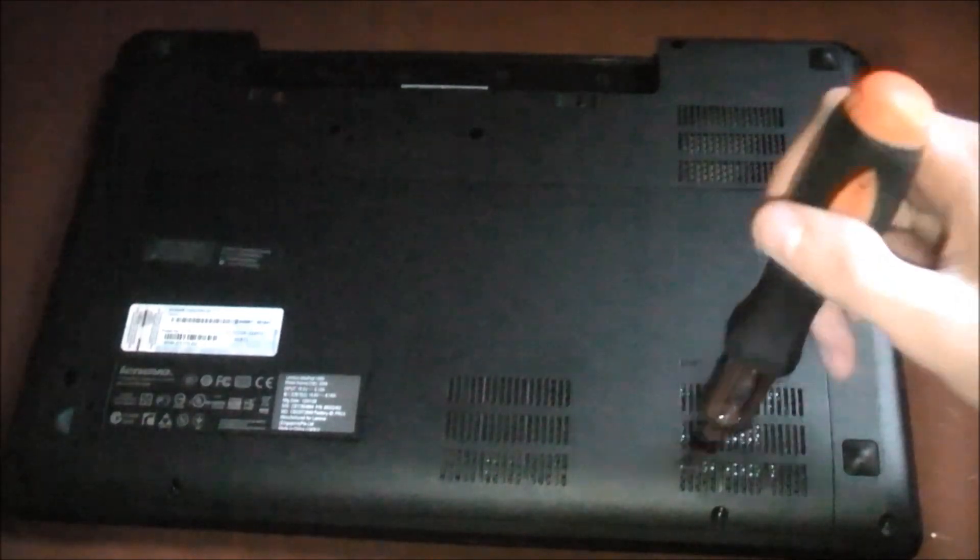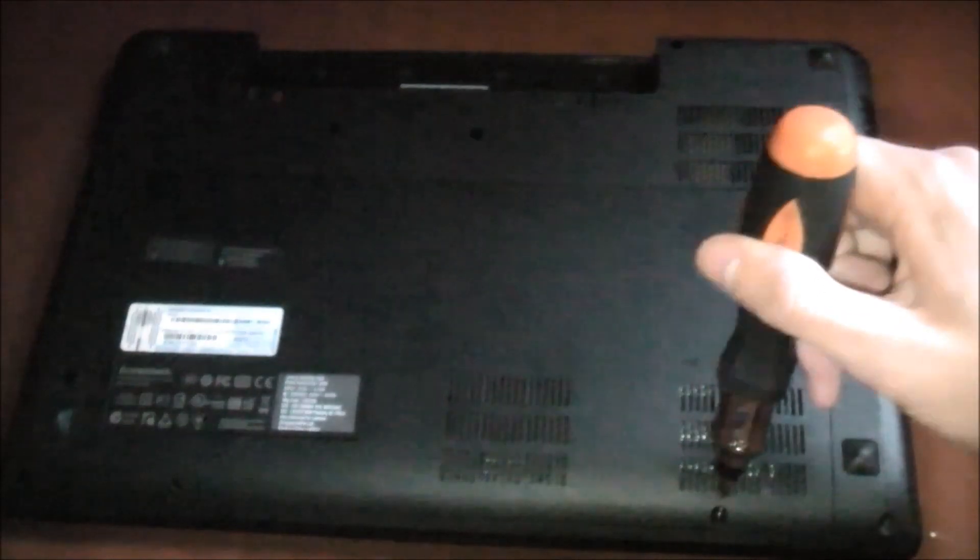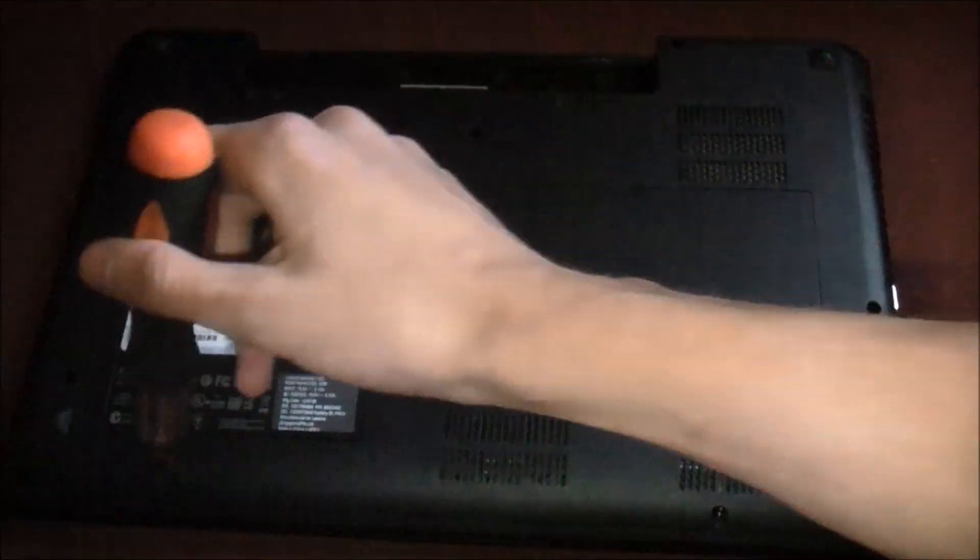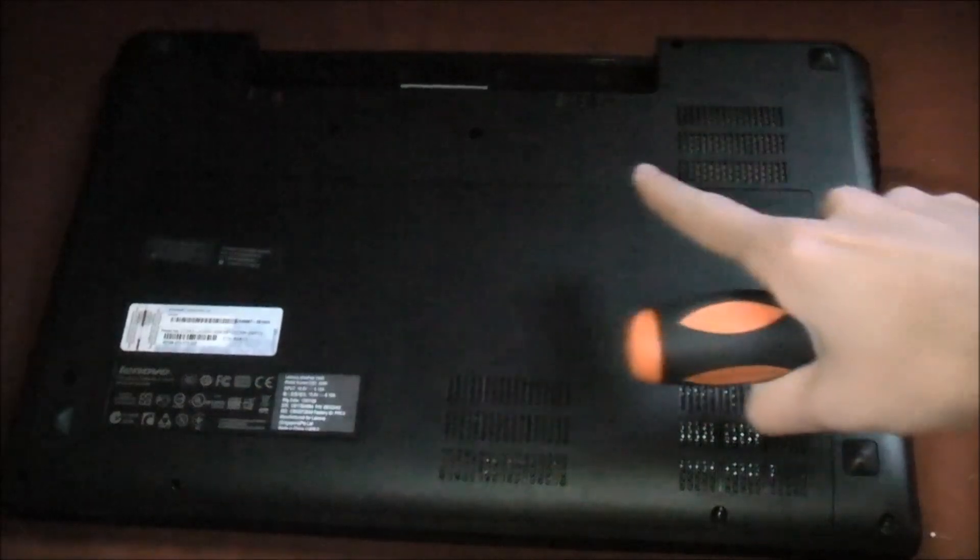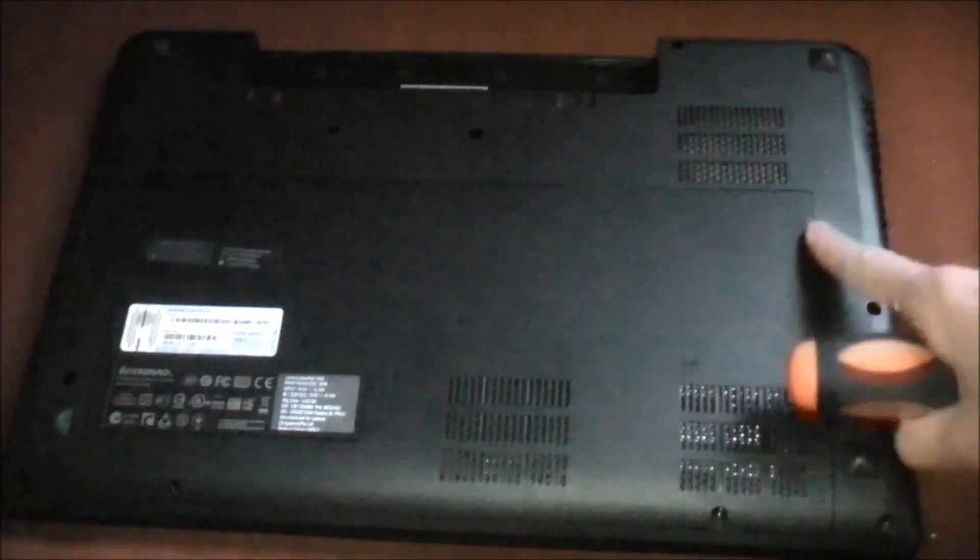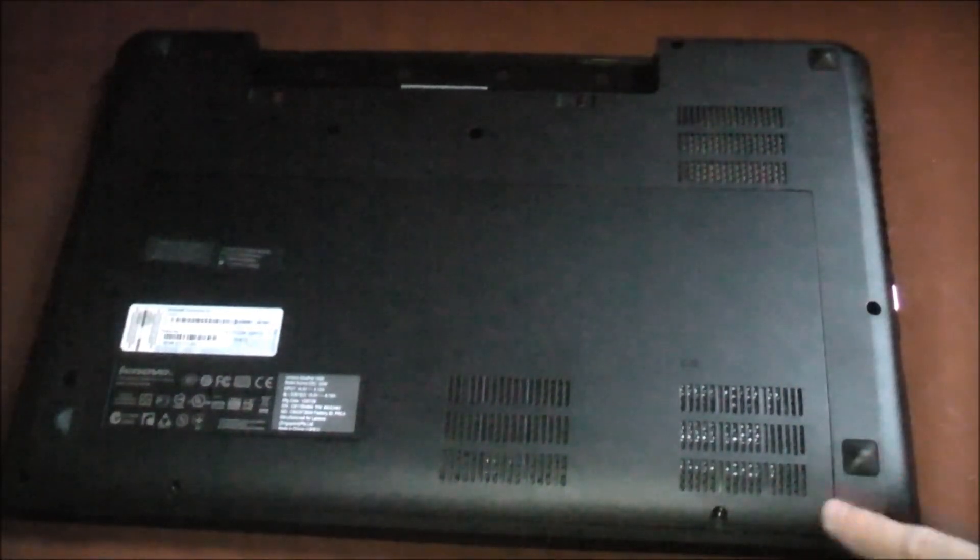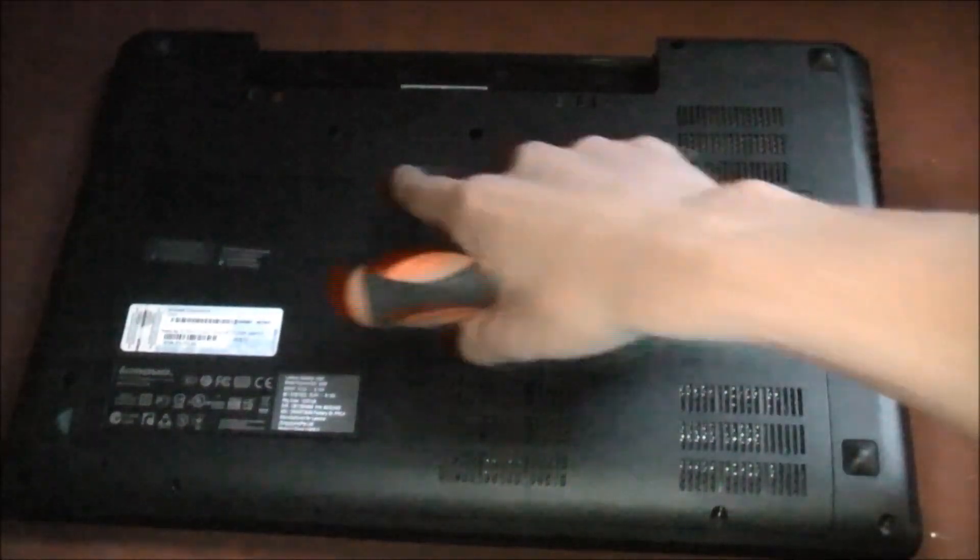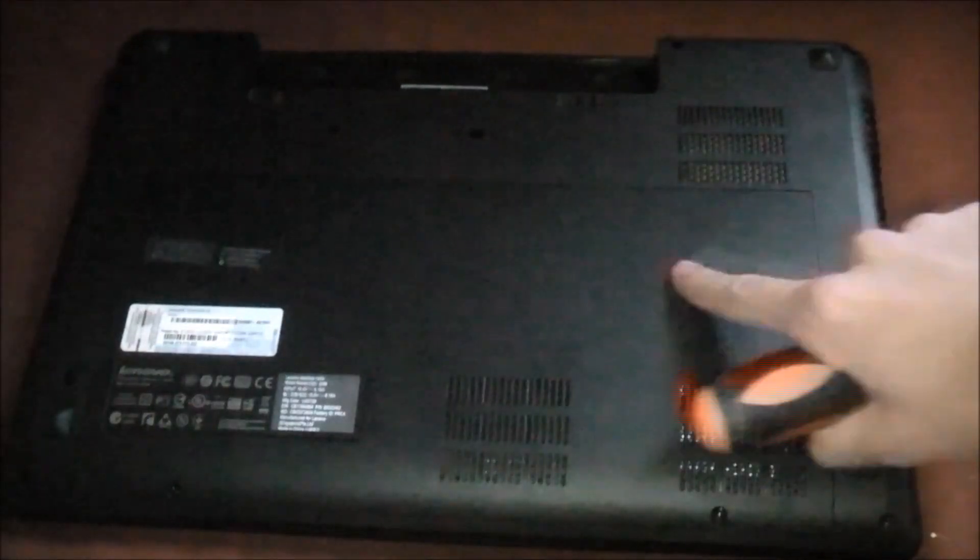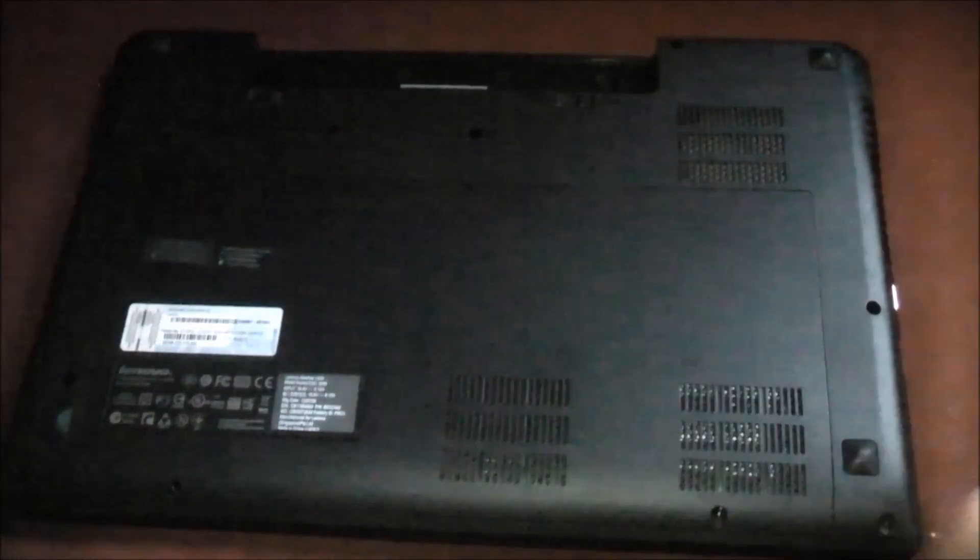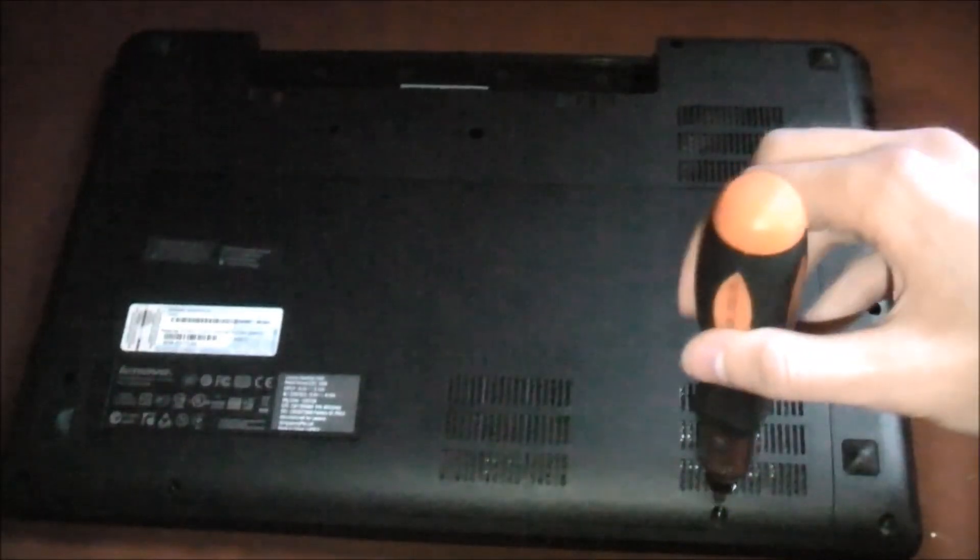So screws. There are two screws, screw A and screw B, and you'll notice that there's an entire section panel here. That's a giant panel thingy.